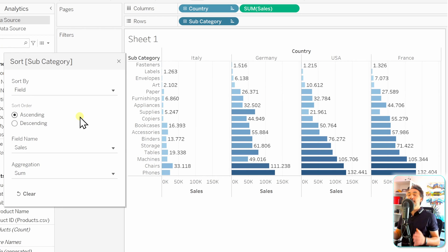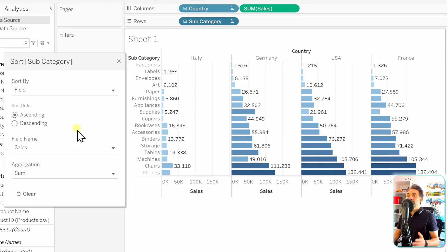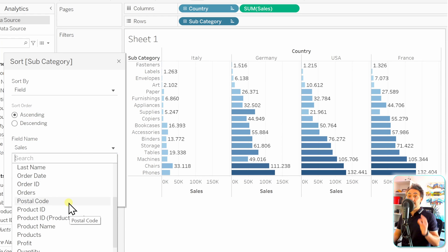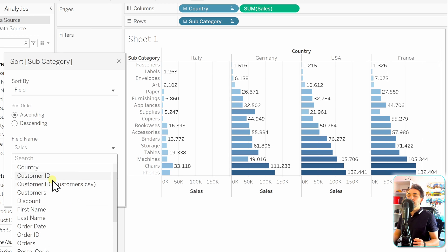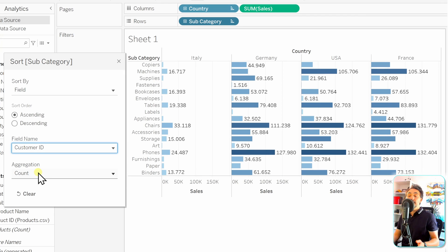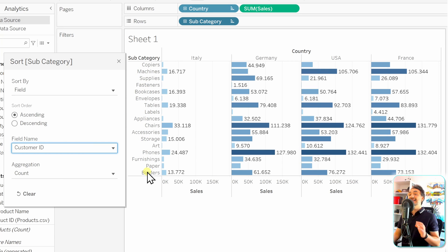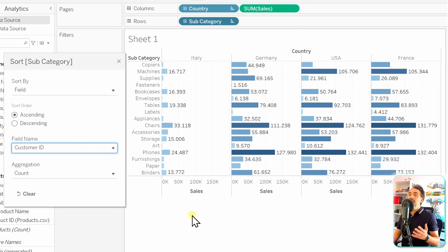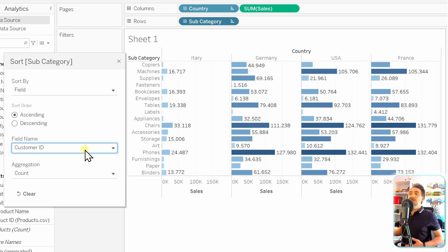The third sort method is Field. Here you can sort the dimension by any field from the data source, even fields not currently in the view. By default, Tableau selects Sales since it's the only measure in the view. You could also sort by a count of Customer ID, for example, to order subcategories by total number of customers. However, sorting by a hidden field can confuse users since they won't understand the order.